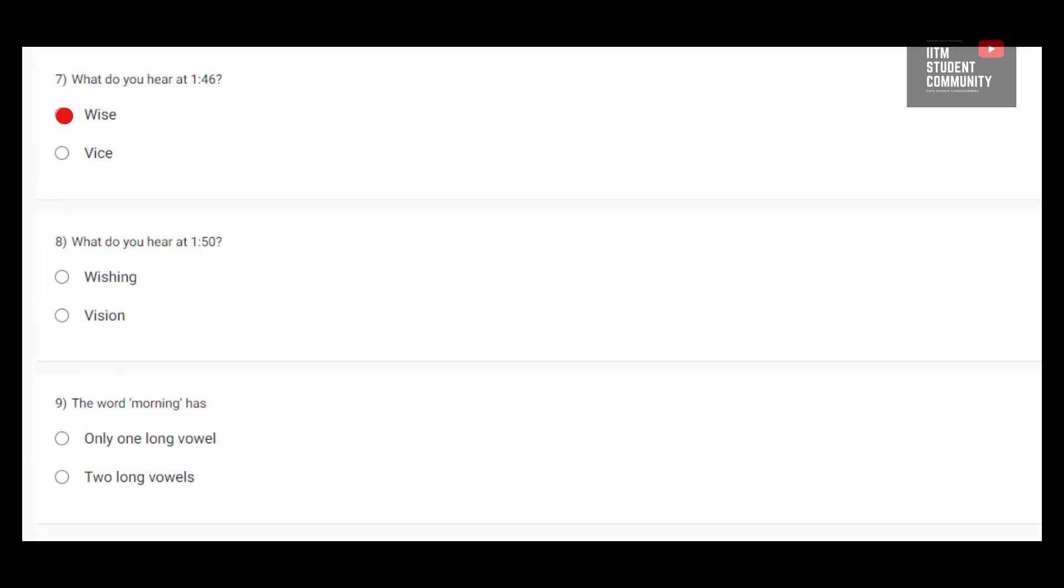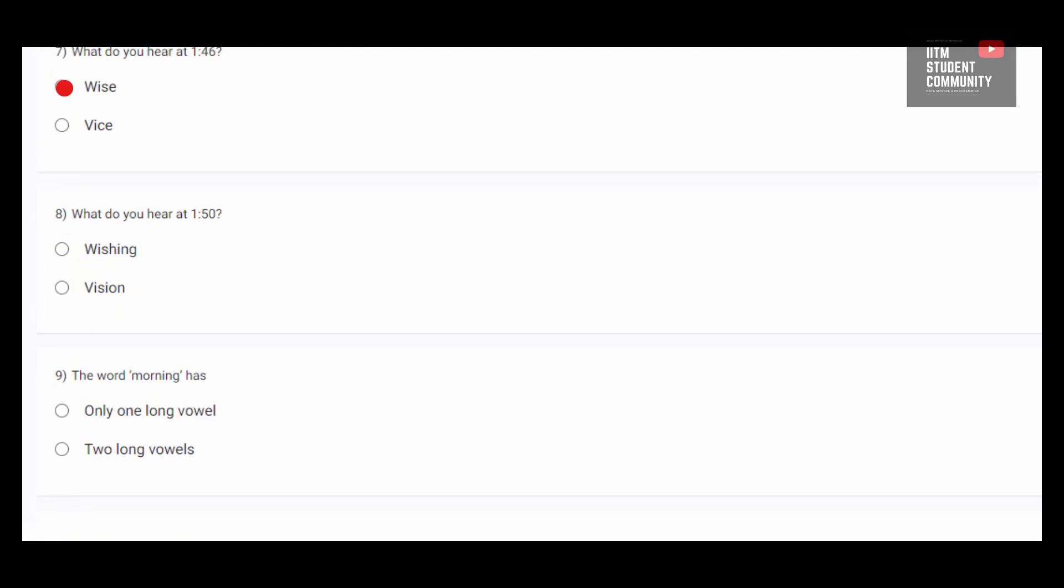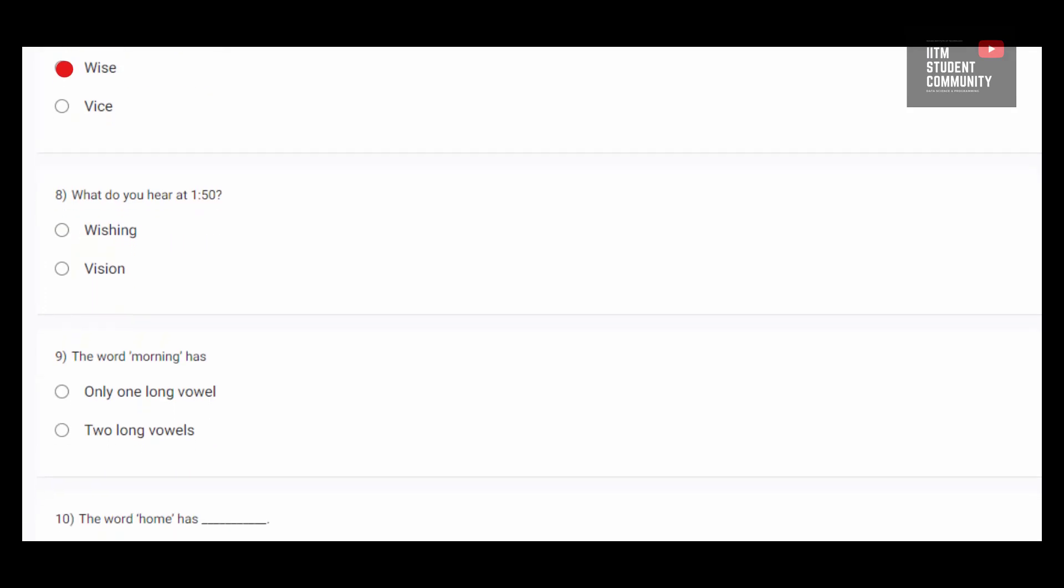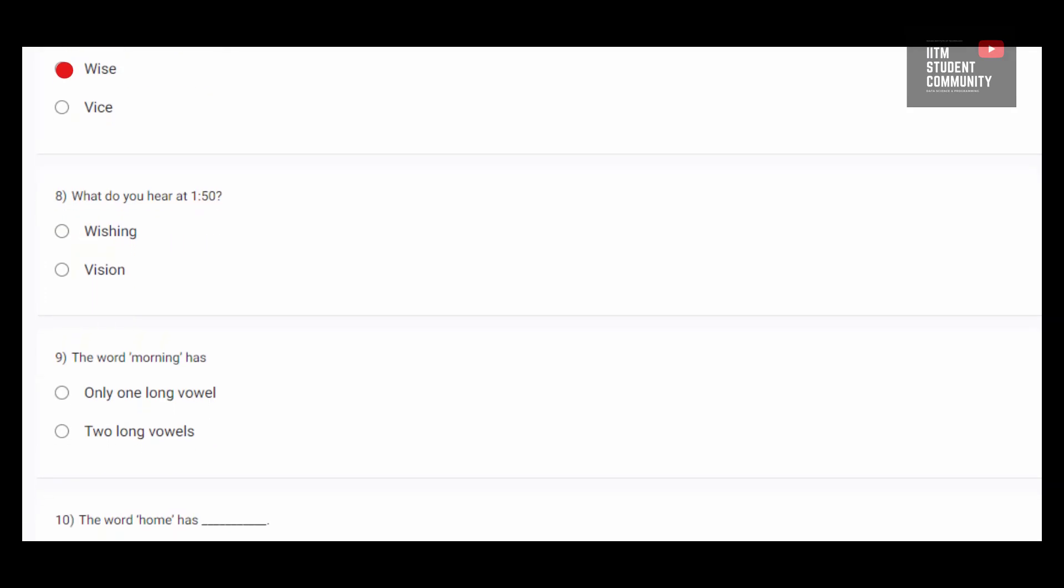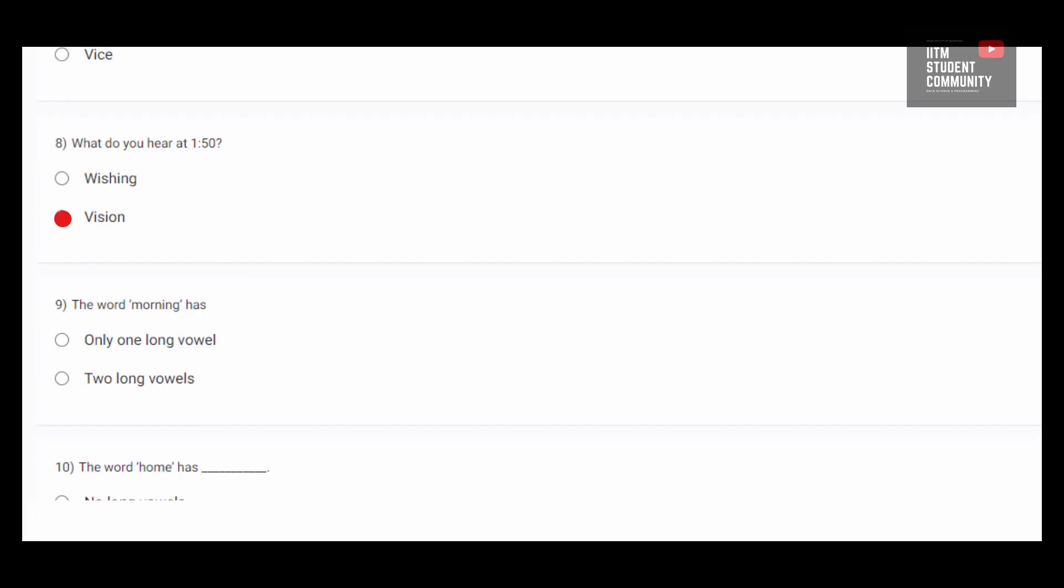What do you hear at 1 minute 50 seconds? Sound vision is heard at 1 minute 50 seconds.